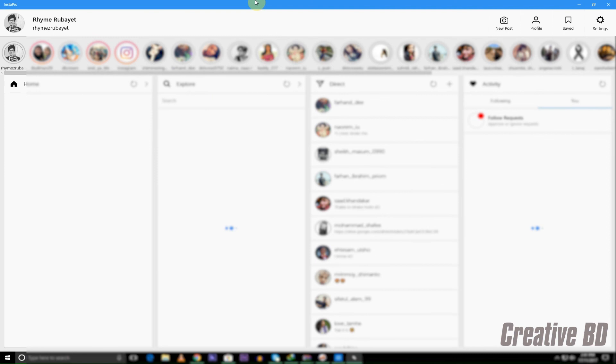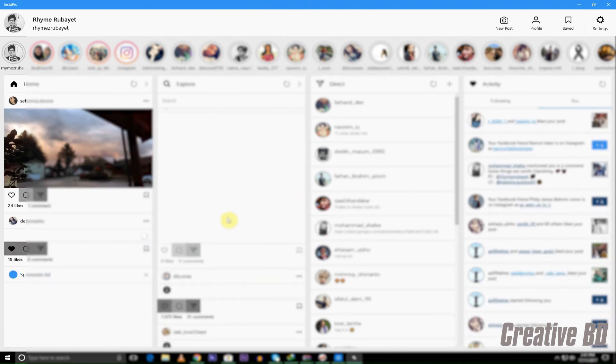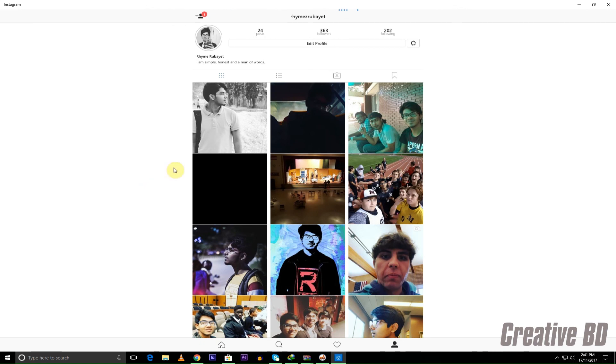I don't really like the layout. It kind of annoys me. So here you go, this is how you can use Instagram on your computer Windows 8, Windows 10, or Windows 8.1.